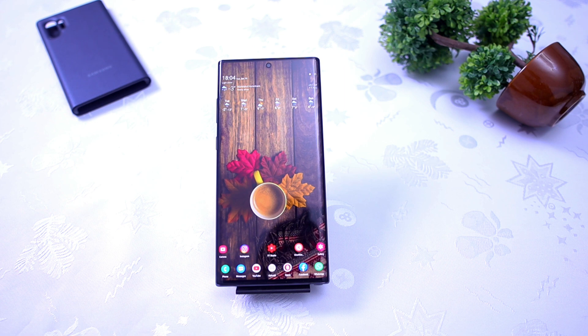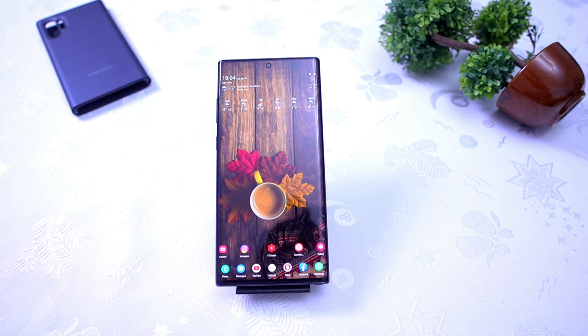Welcome friends to another video. Today I'm going to show you a very short tutorial on how to enter recovery mode on every Samsung device that got updated to One UI 3.0 / Android 11.